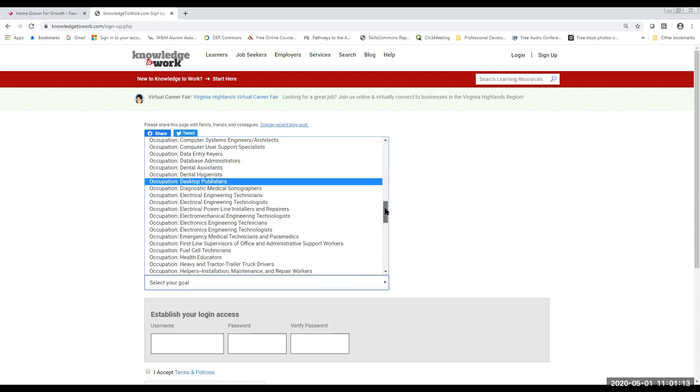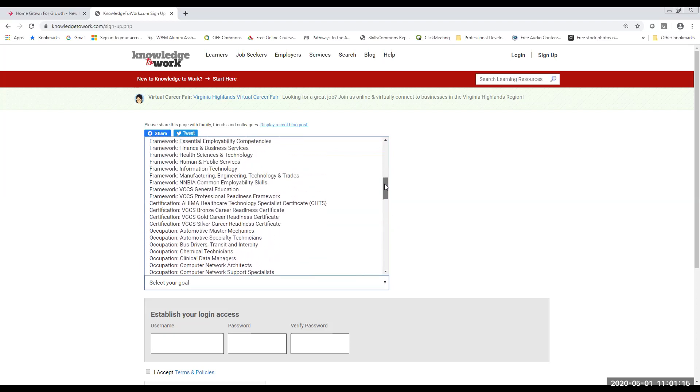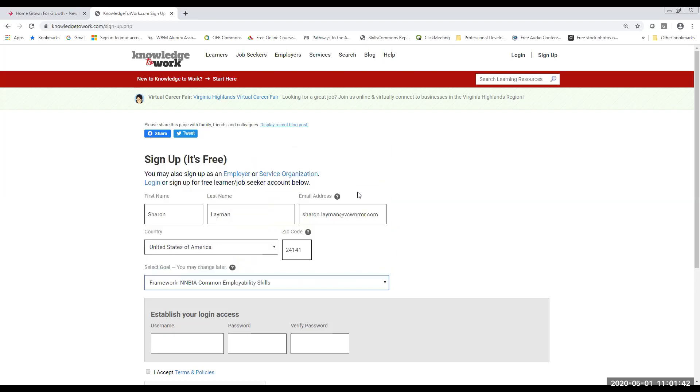However, if you are looking more generally, we are going to ask that you all select this one, which is called Framework, NNBIA, Common Employability Skills. That's just going to open up some opportunities for you to explore things that our employers highly value, like those interpersonal skills, critical thinking skills, the ability to listen actively and respond to a very set list of instructions. So that's the one that you want to select unless you already have a very specific occupation you're looking for.